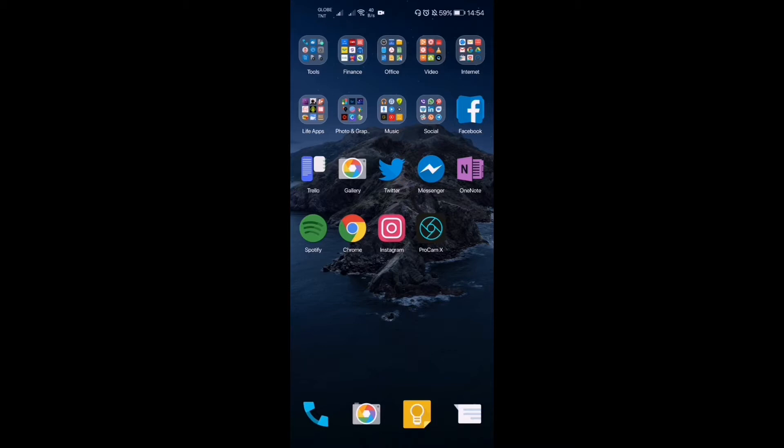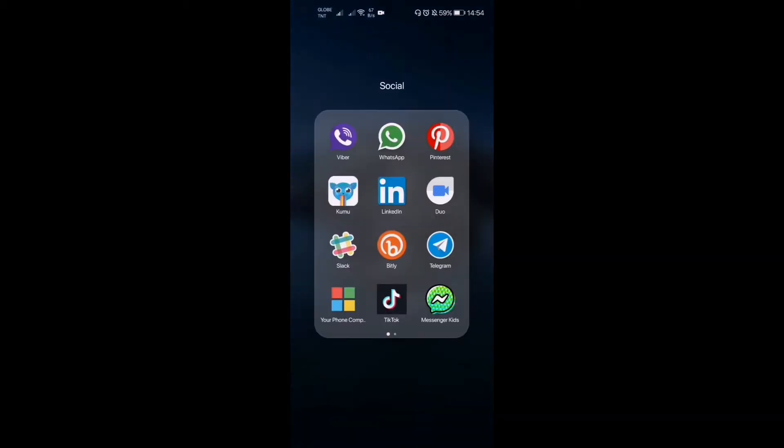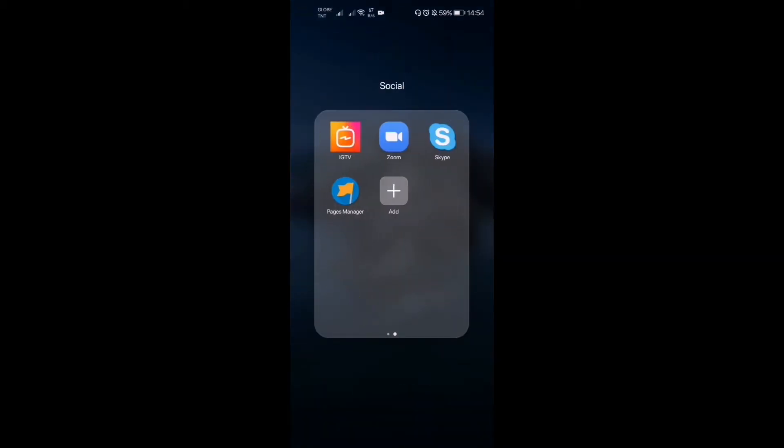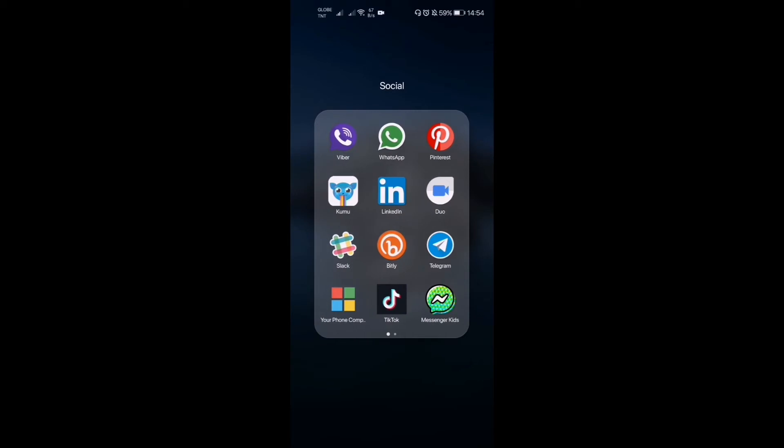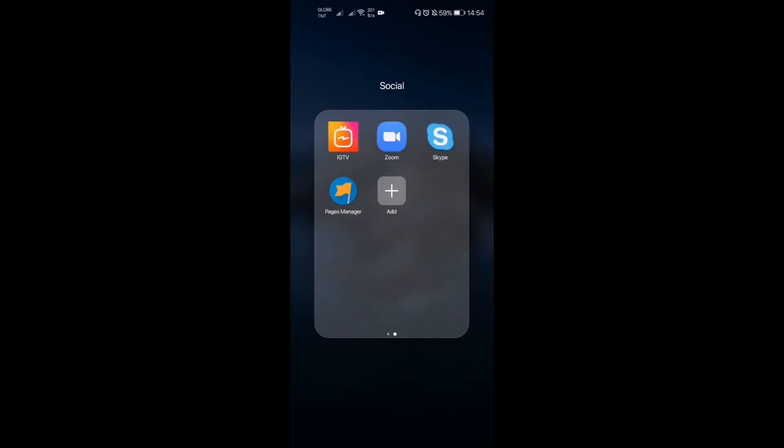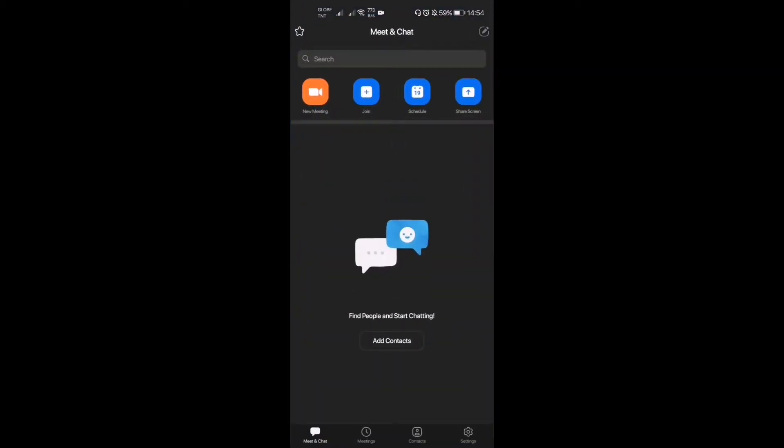So first we have to go to our Zoom app, right here on my phone. As you can see, you are in the interface right now. On the Zoom app, there's a calendar button on the upper right portion of your screen and it says Schedule.